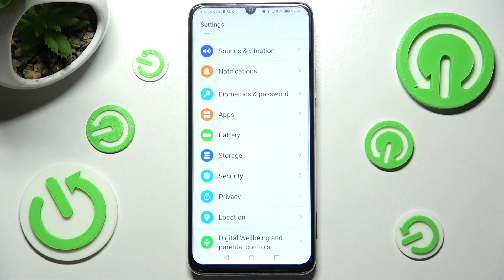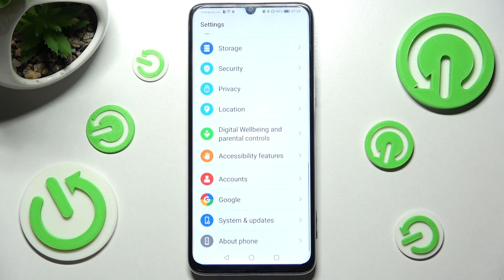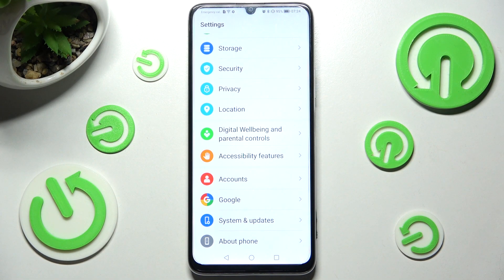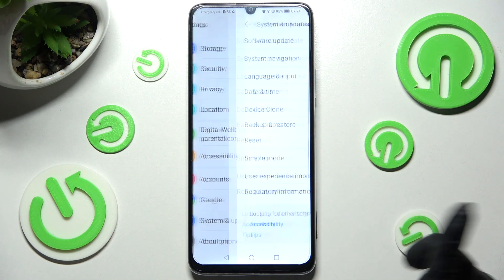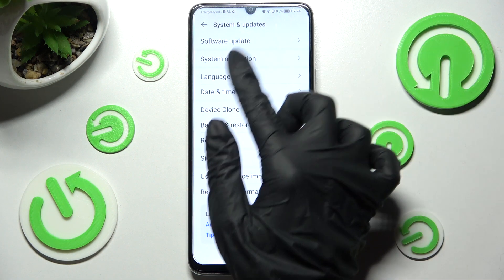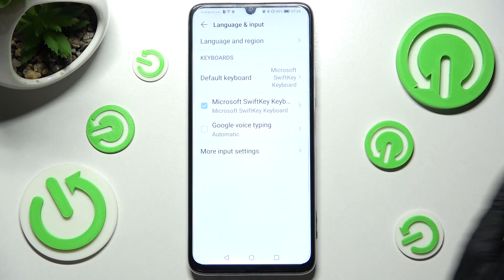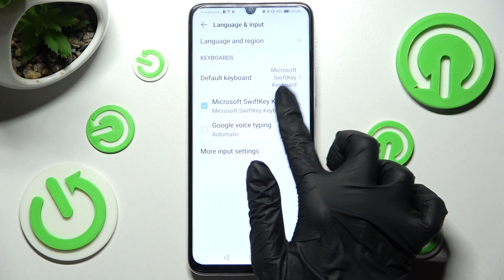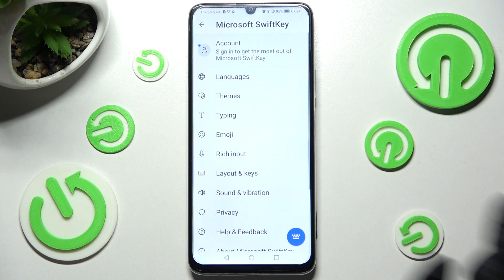Firstly, open settings and scroll all the way down, then click on system and updates. Now select languages and input, Microsoft keyboard and typing.